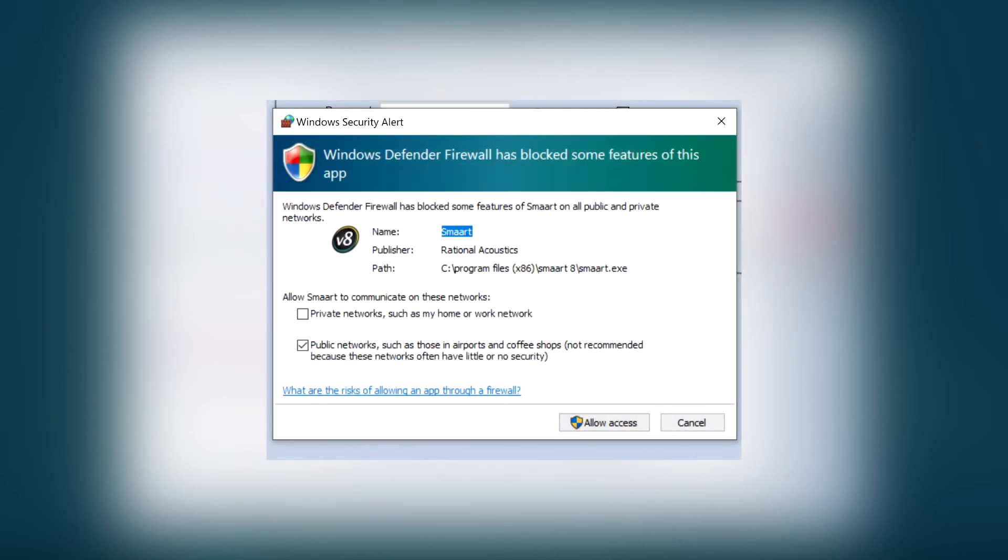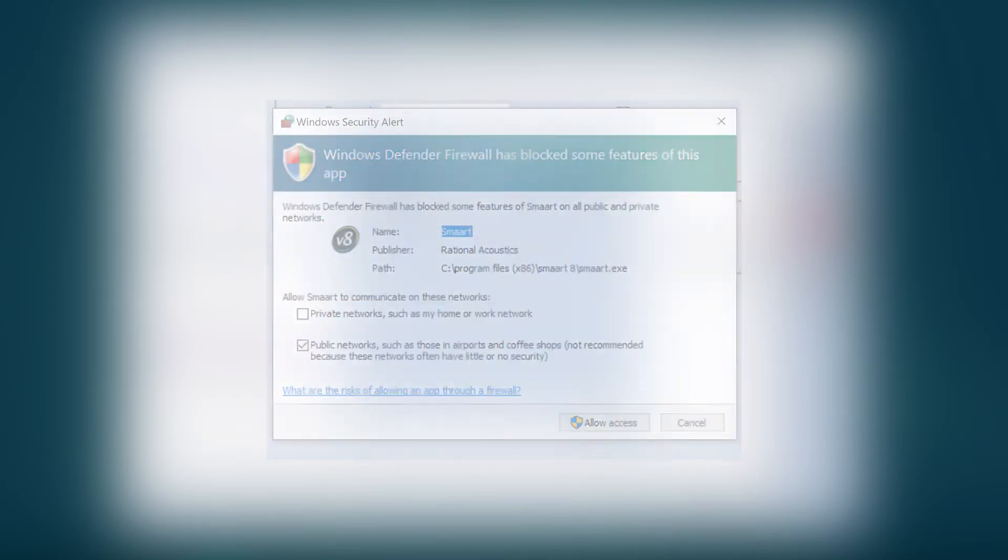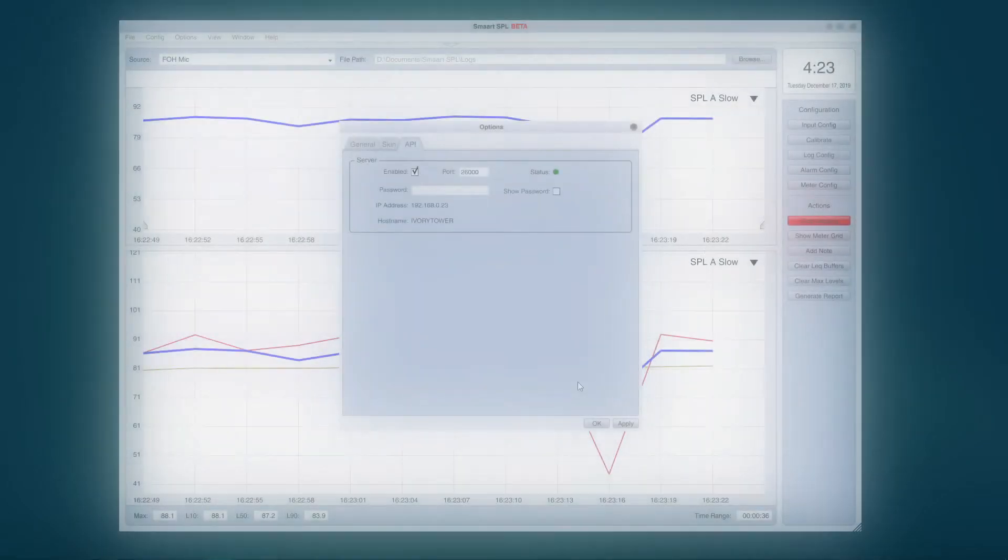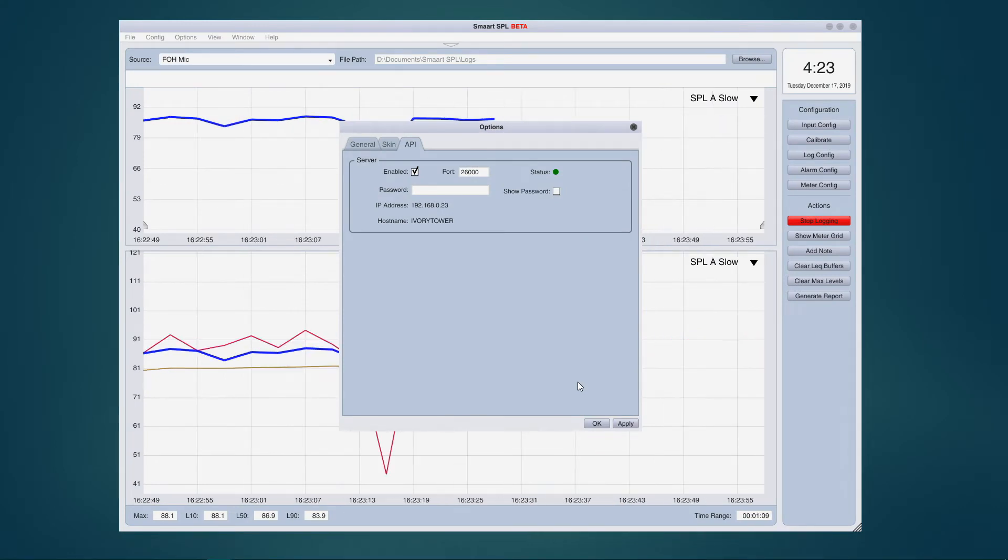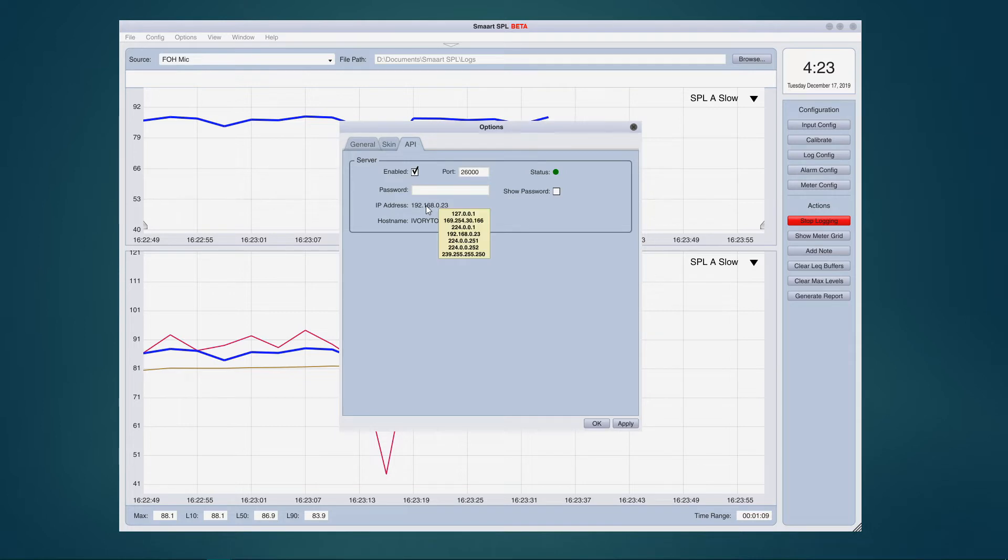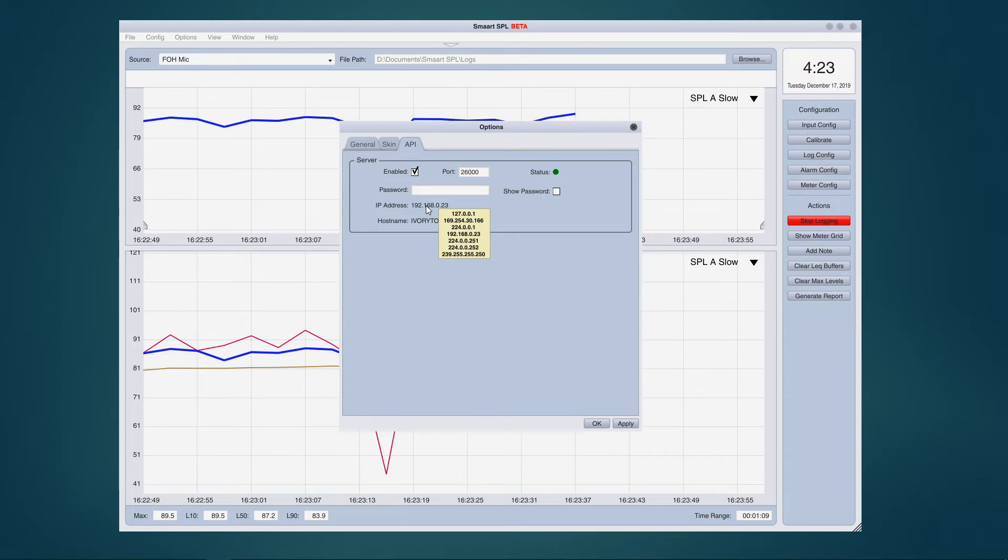You'll also want to confirm that the web server is accessible through any firewalls. Note the IP address, host name, and port number of the web server, which you will need to connect from other devices. Hovering your cursor over the IP address in the API options dialog will show you the IP addresses of all connected network adapters on the host computer, but in most cases the main displayed IP address will be the proper one.